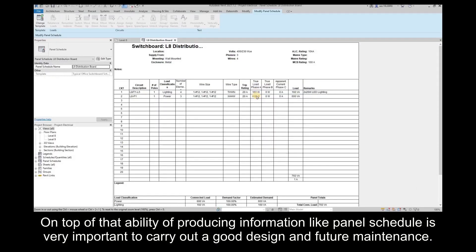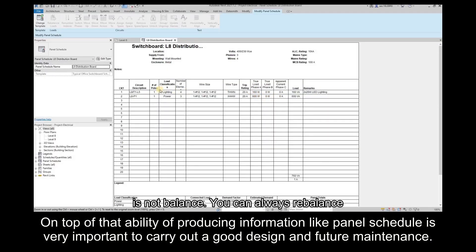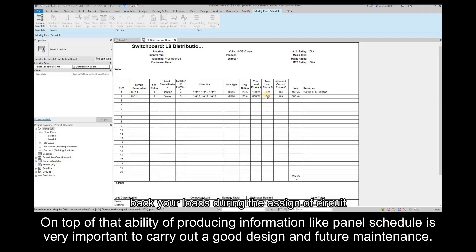On top of that, the ability to produce information like panel schedules is very important to carry out good design and future maintenance.